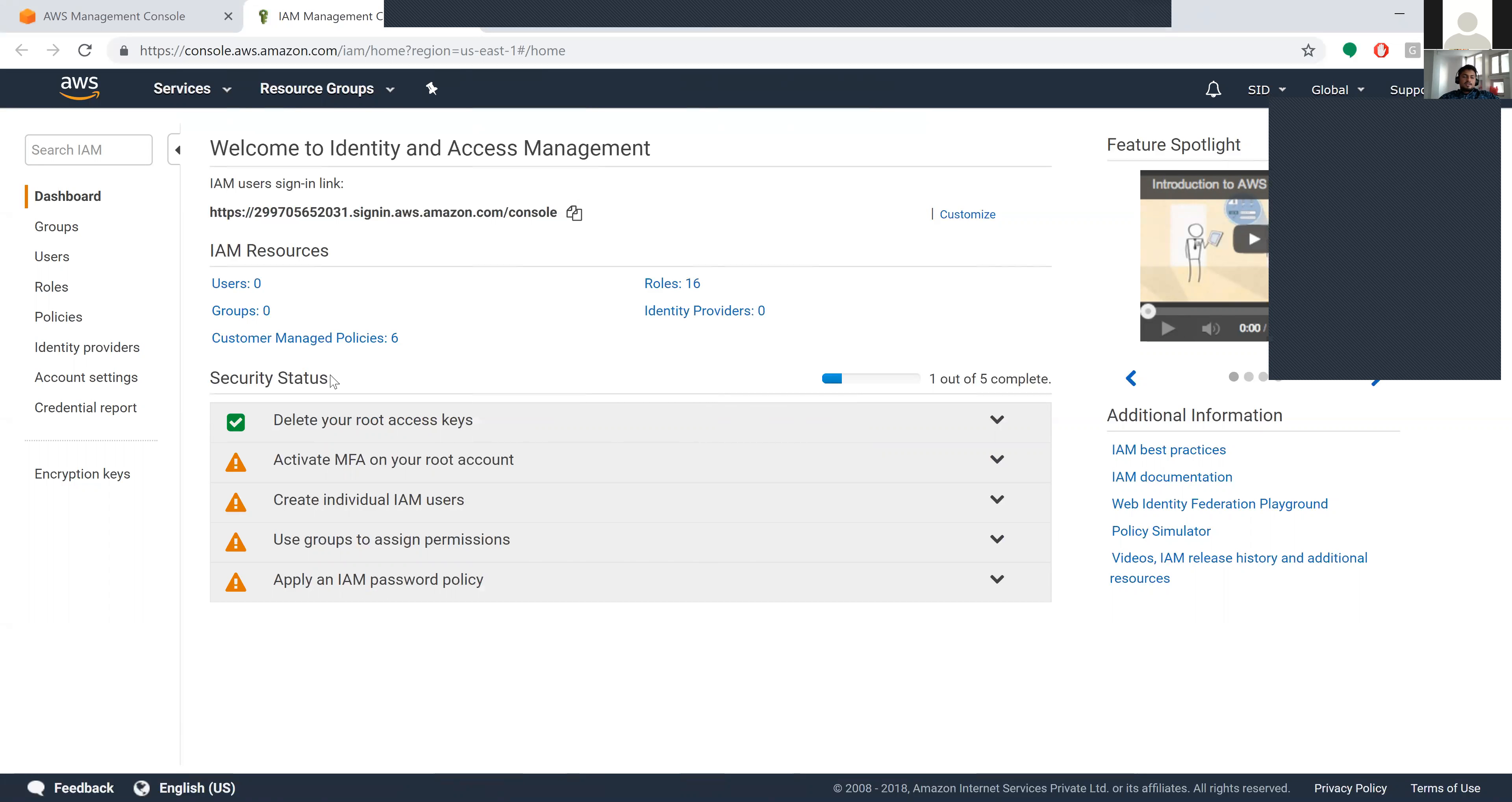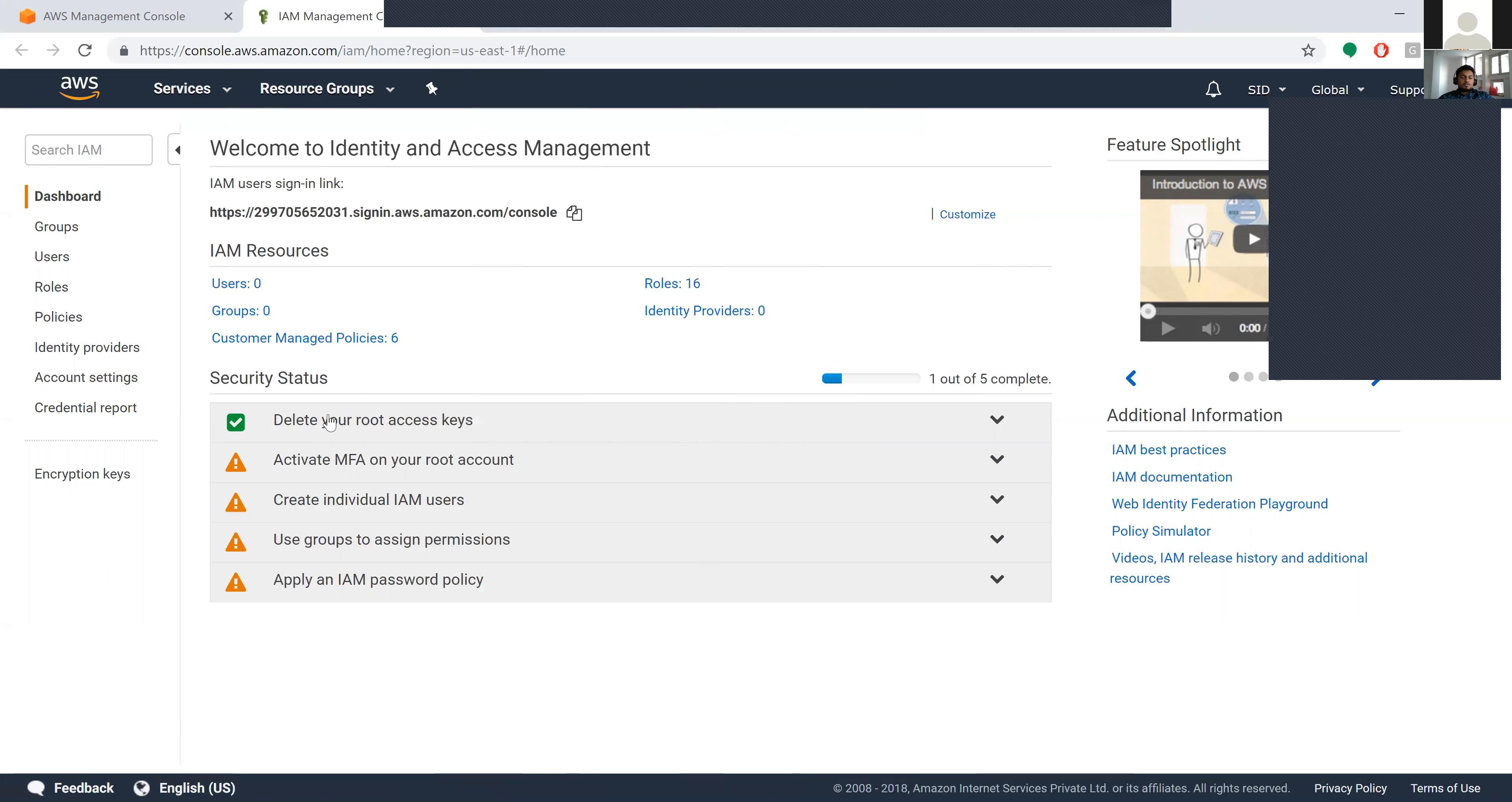In the security status, you can use options like delete your root access key, activate MFA on your root account, create individual IAM users, use groups to assign permissions, and apply an IAM password policy.